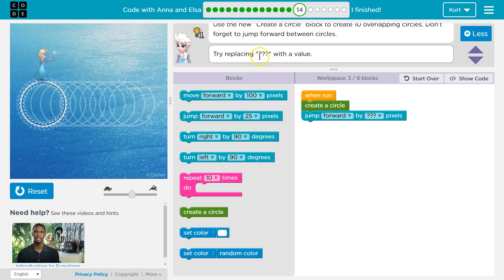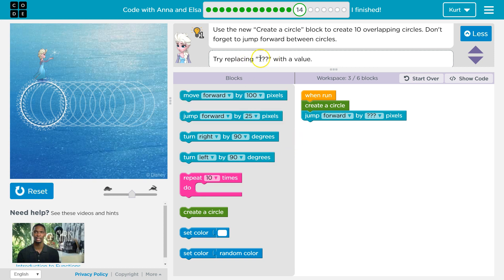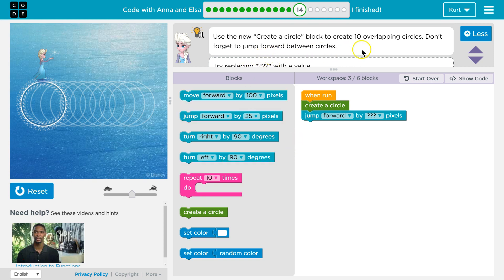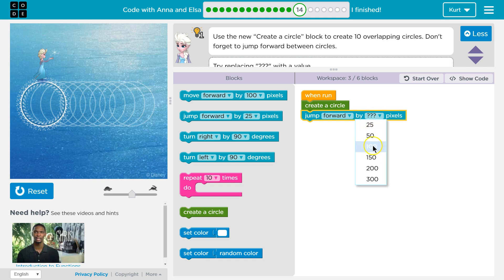So try replacing with a value. I'm not sure — how far apart are the circles? Hmm, I guess we're just gonna guess.